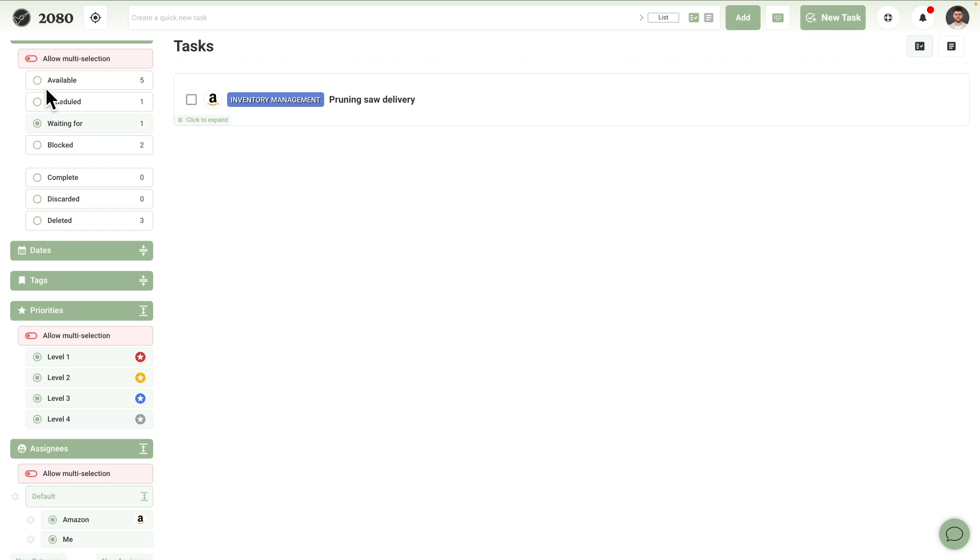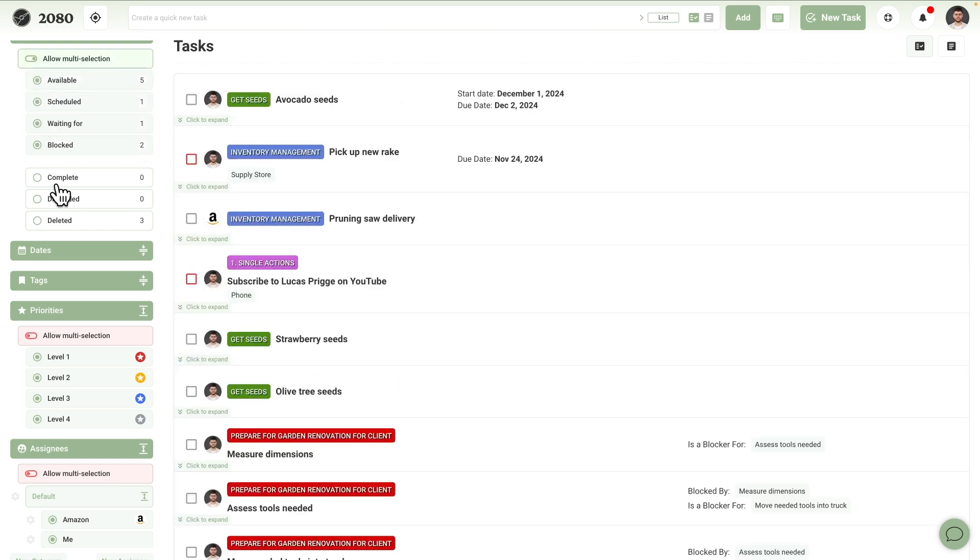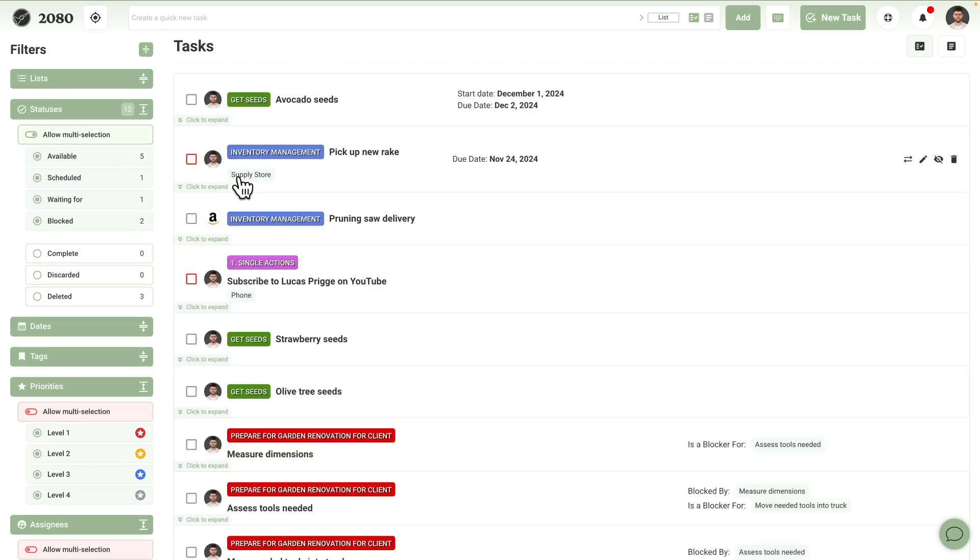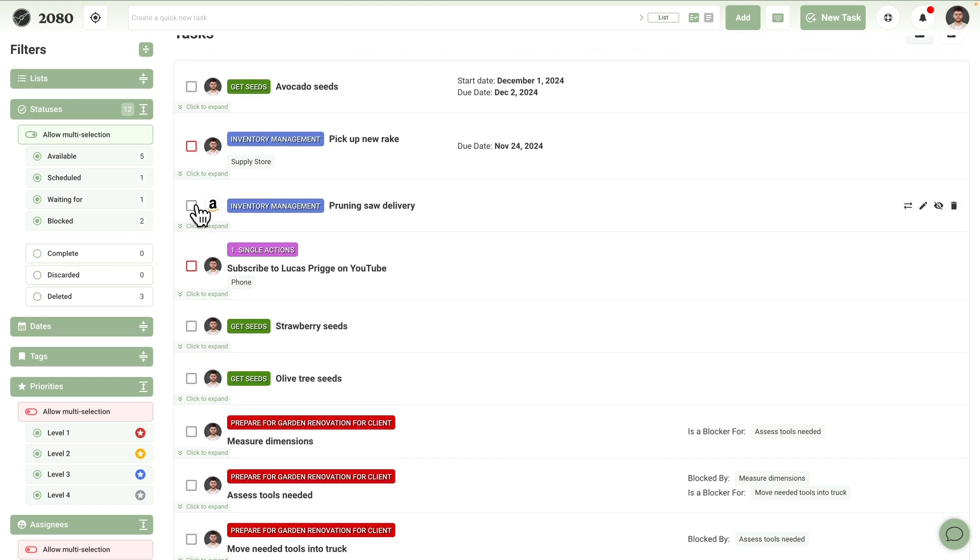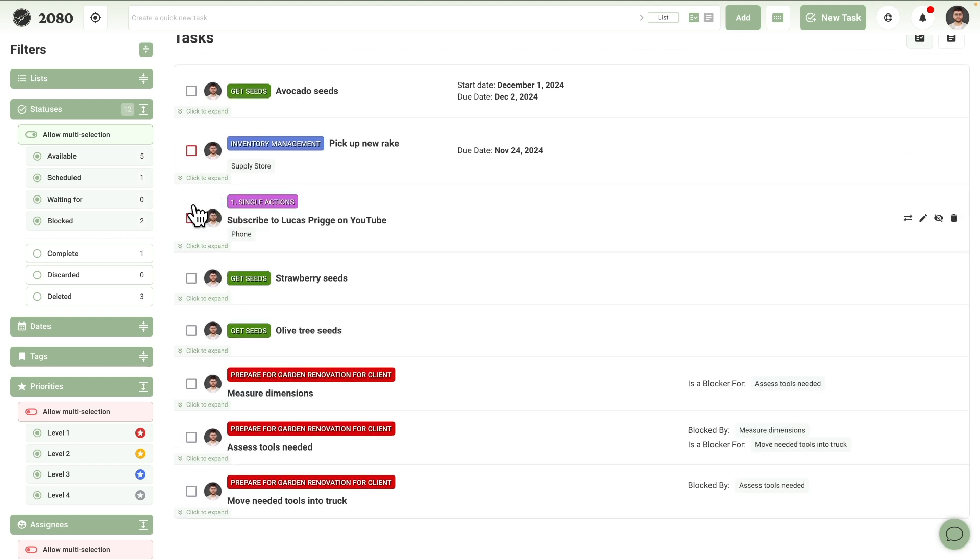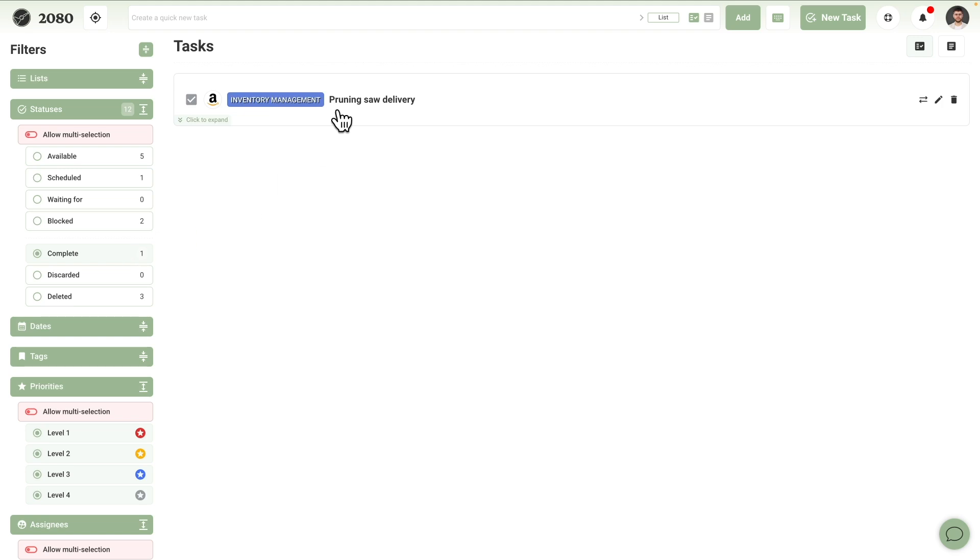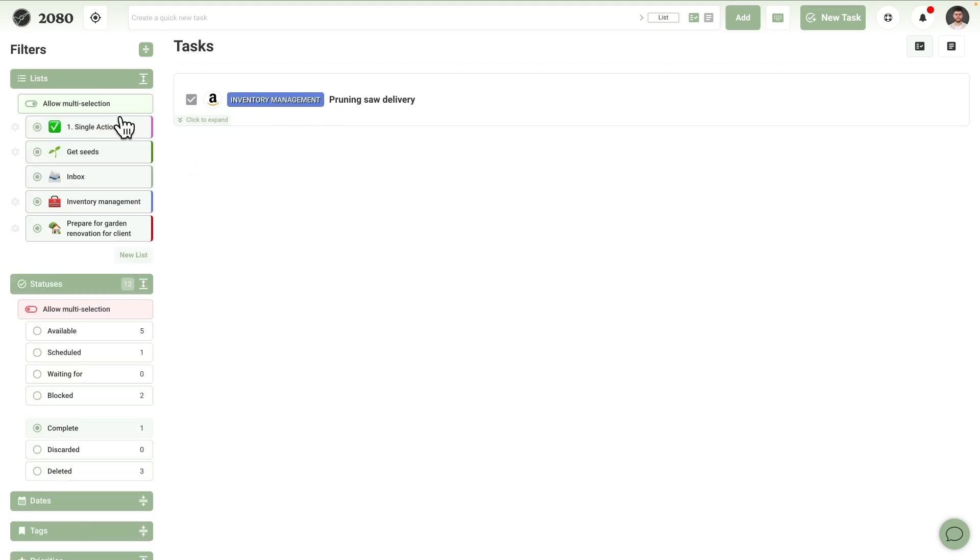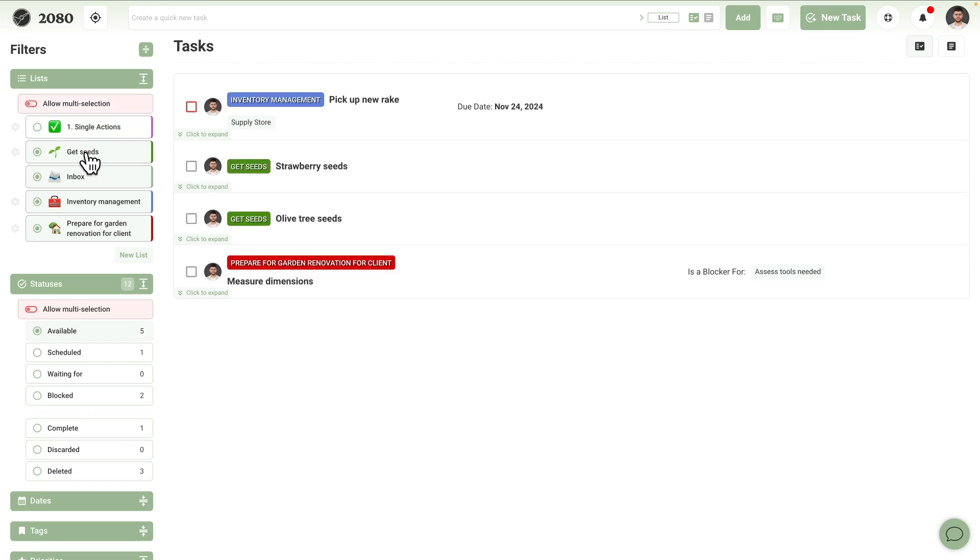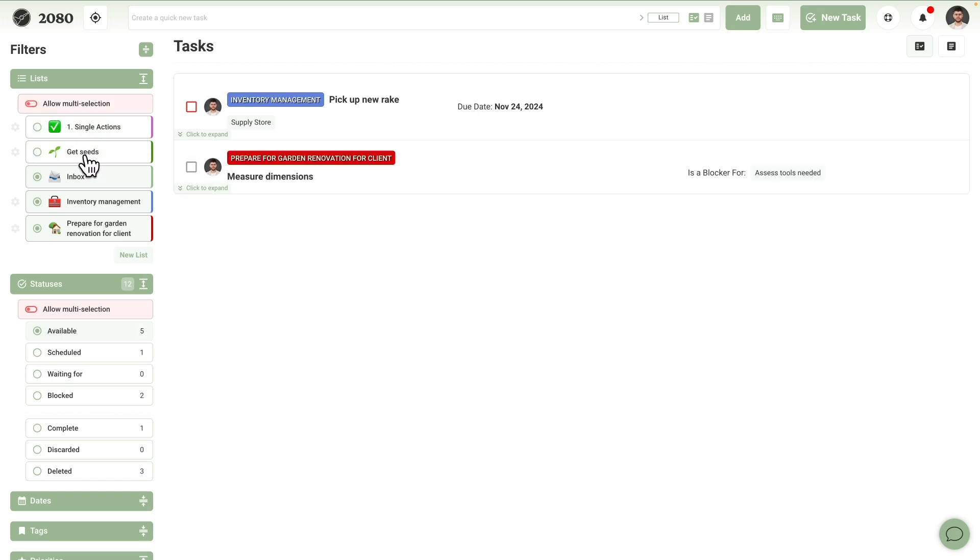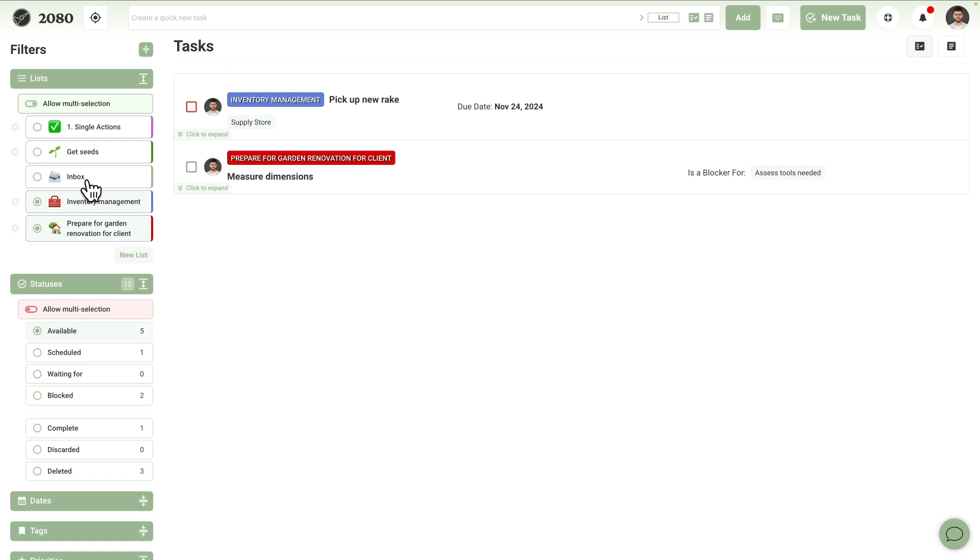As you can imagine, using these filters on the left-hand sidebar makes reviewing your work easy. For example, to assess what you've done, all you have to do is click on completed under status. To assess what projects may need attention, just go to their respective lists and make sure available is selected. If no match is present, that project has no way to move forward right now.